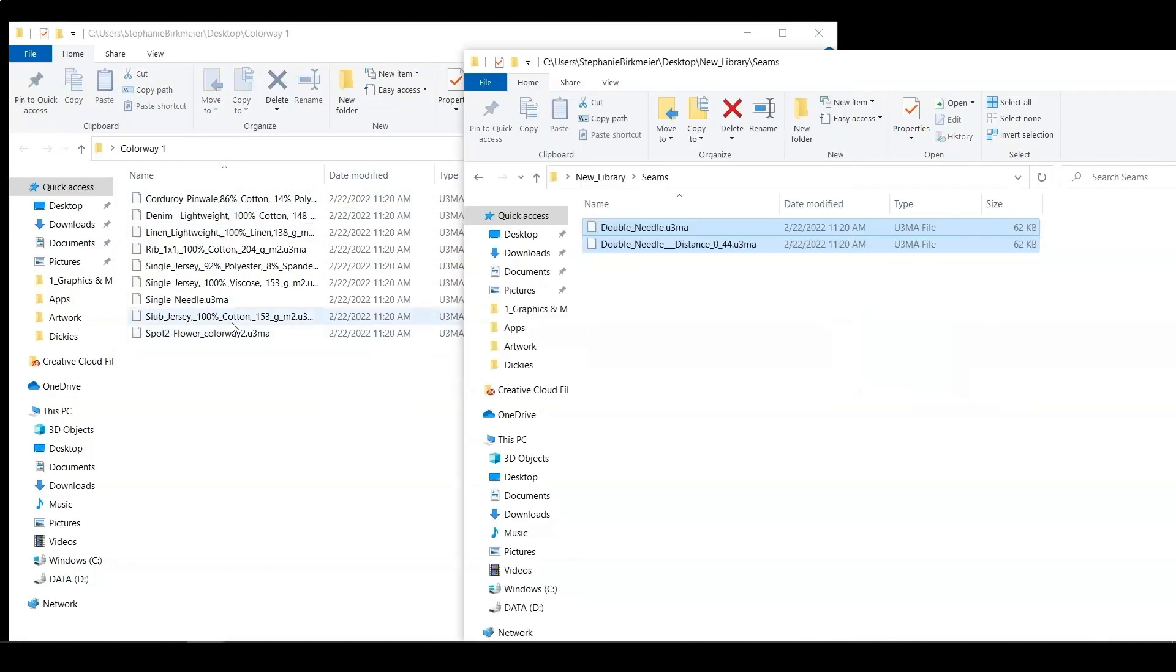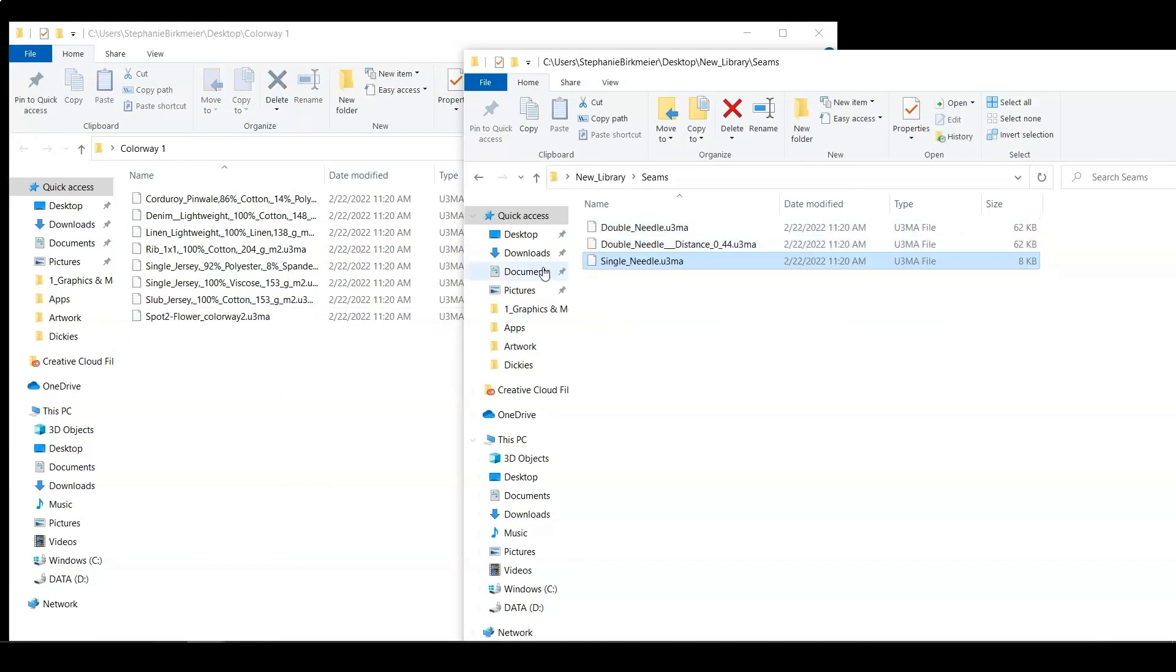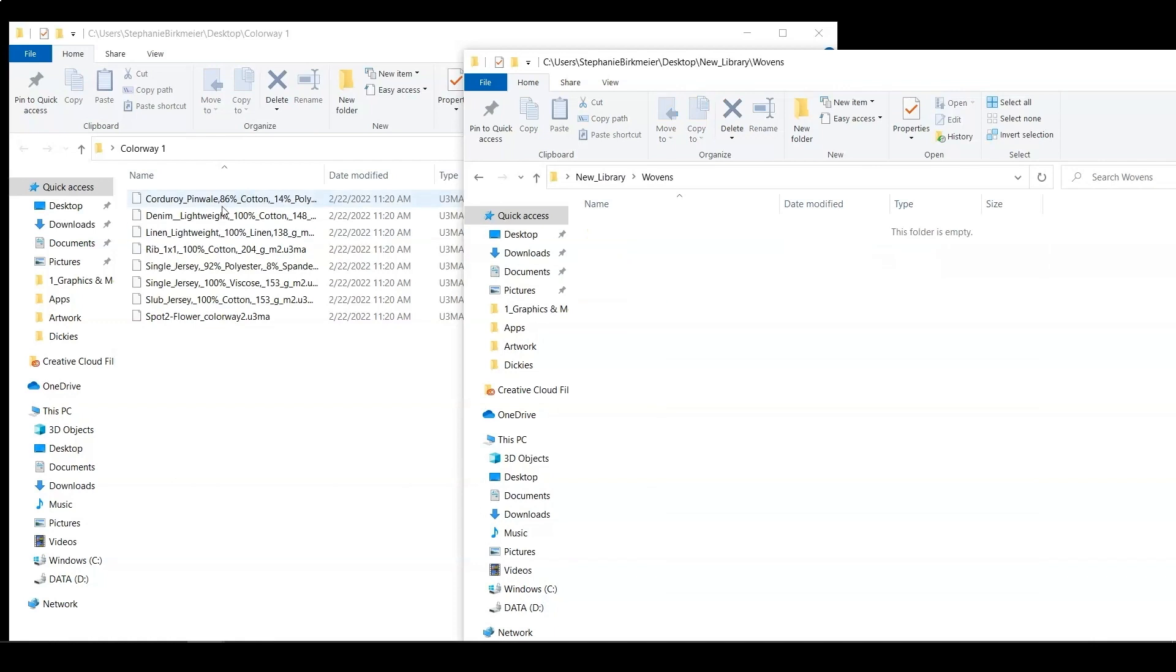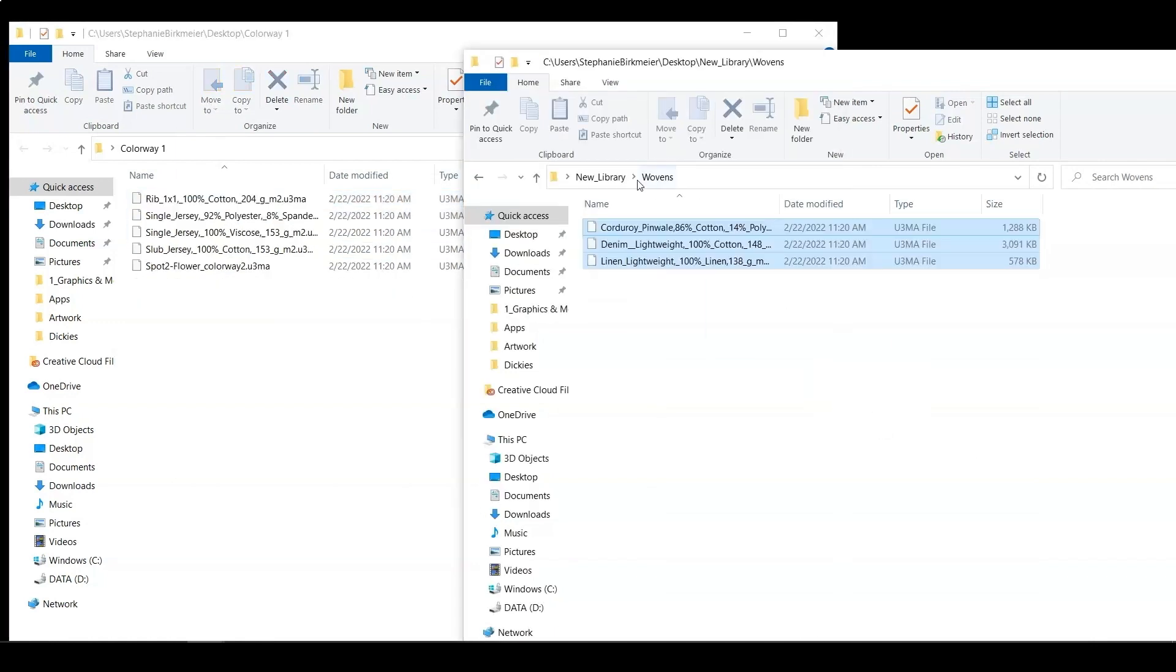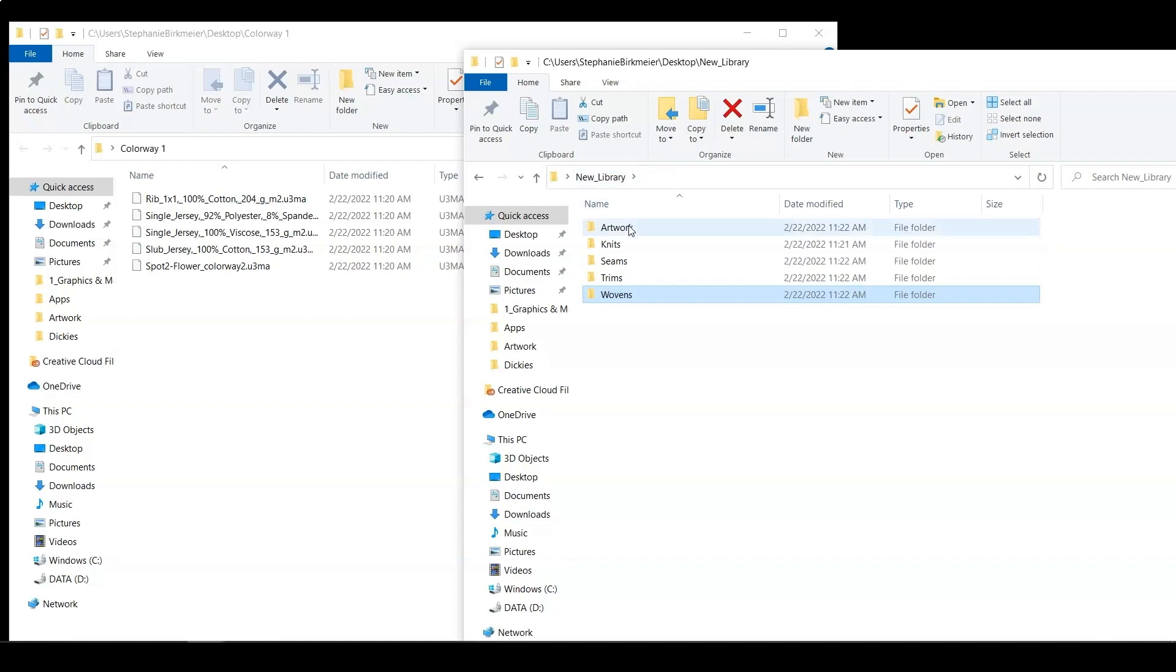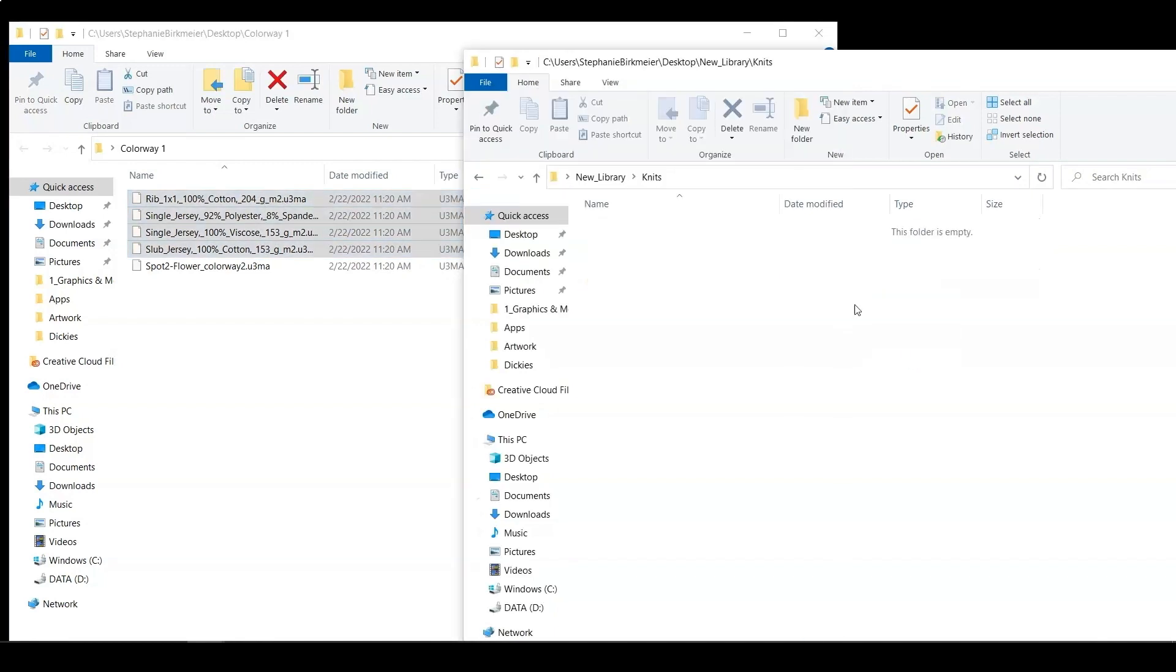I'm going to do the same for my knits and wovens as well, breaking out those fabrics into different types. Now you can do this anywhere you want with your materials. Whatever you see is going to be fit for your organization. This is just an example of doing all the different materials here.